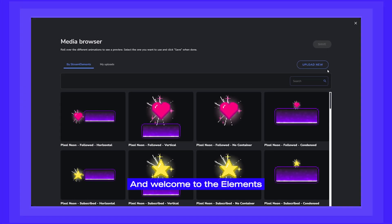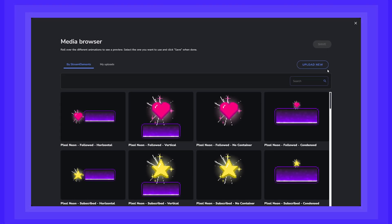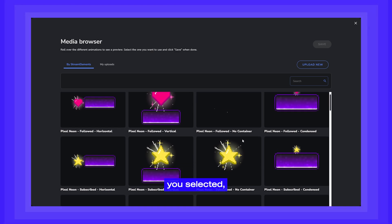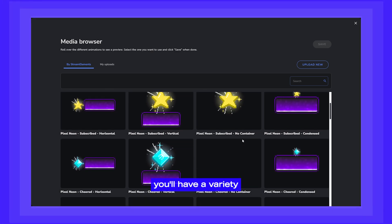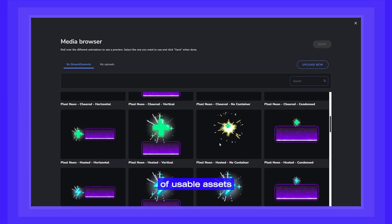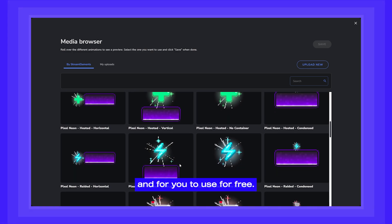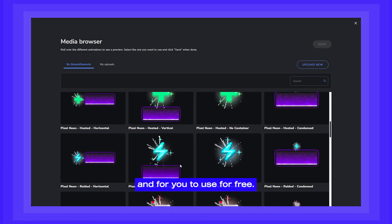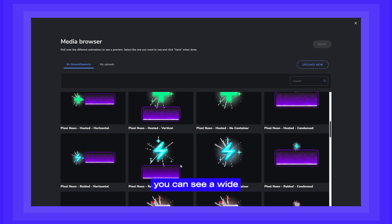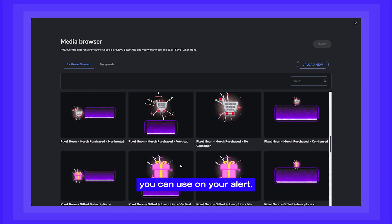Welcome to the Elements Editor Media Library. In here, depending on the element you selected, you'll have a variety of usable assets provided by StreamElements for you to use for free. In our first case, you can see a wide selection of videos you can use on your alert.